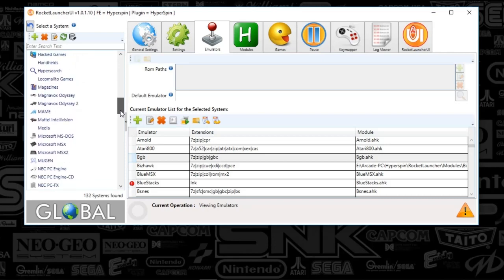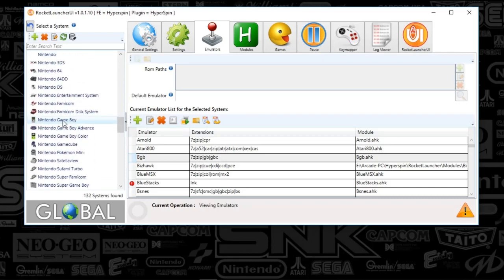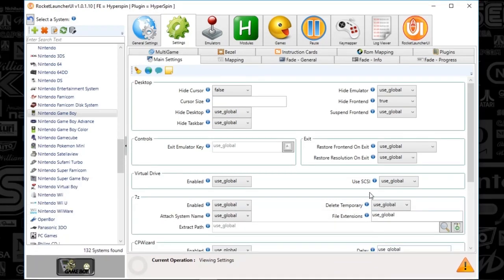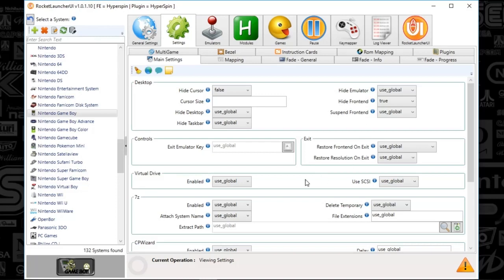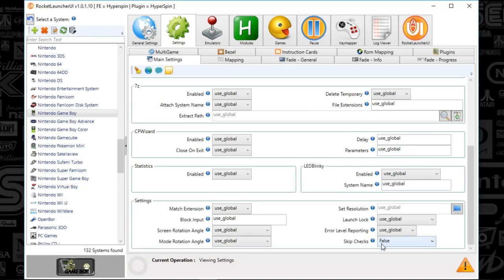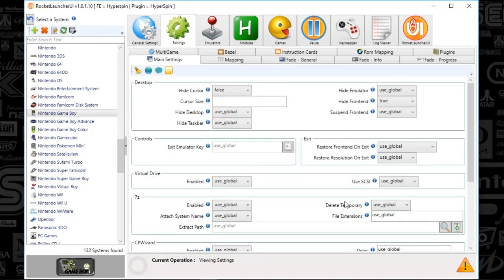Let's go down to Nintendo Game Boy in the pane. Go to the Settings and mirror everything that I've got set up here. Hide Cursor is set to False. Hide Front End I've got set to True — your computer might be a little different. Everything else is set to Use Global, and Skip Checks is set to False. If you want to see what all the Use Global settings mean, check out my Rocket Launcher Step 1 video.